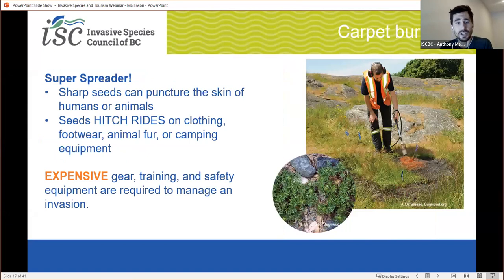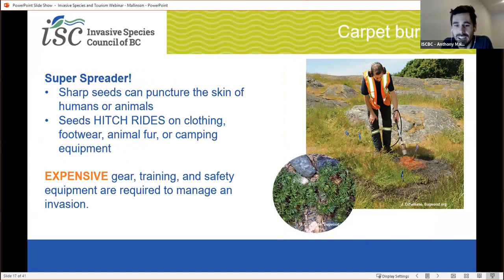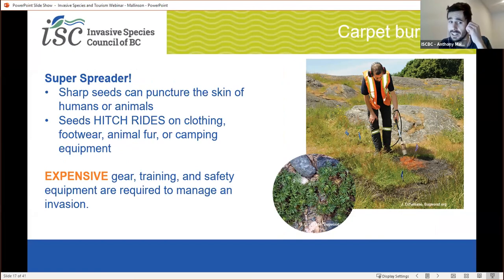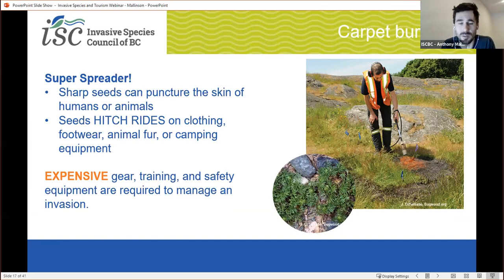Carpet burweed has super sharp seeds that can cause a hazard to pets and children. But most importantly, these are one of the main ways that the plant spreads. The barbs puncture the skin of humans or animals, or get caught in clothing, on footwear, in animal fur, or on camping equipment — that's one of the main reasons it spreads to other areas. This is a pretty common tactic for invasive species. Other species like burdock also employ this strategy, where they cling to your clothing and you can unwillingly transport invasive species.